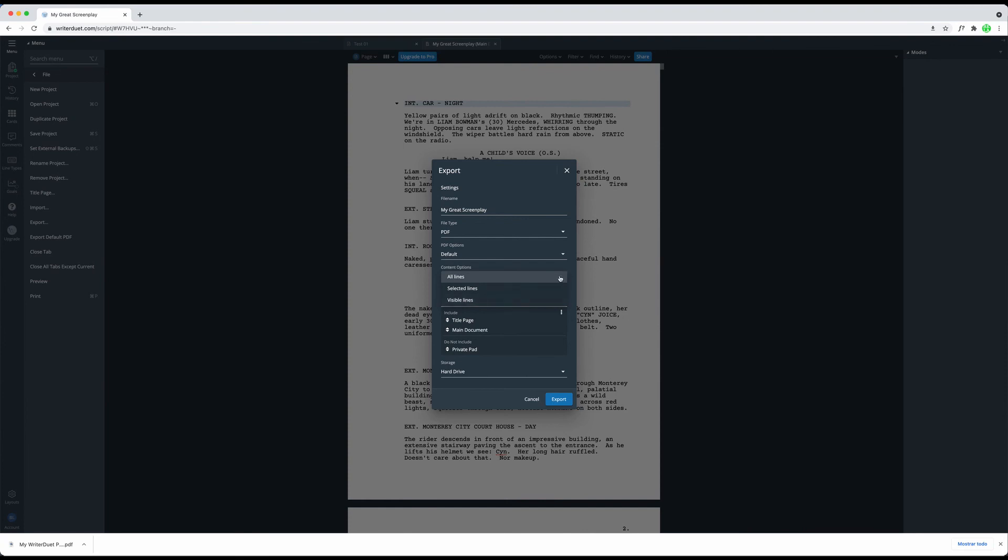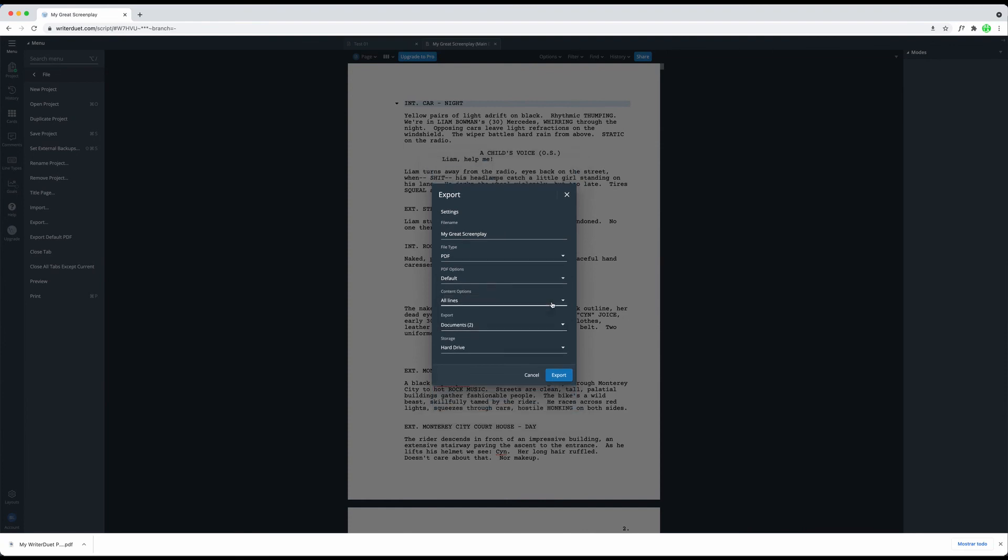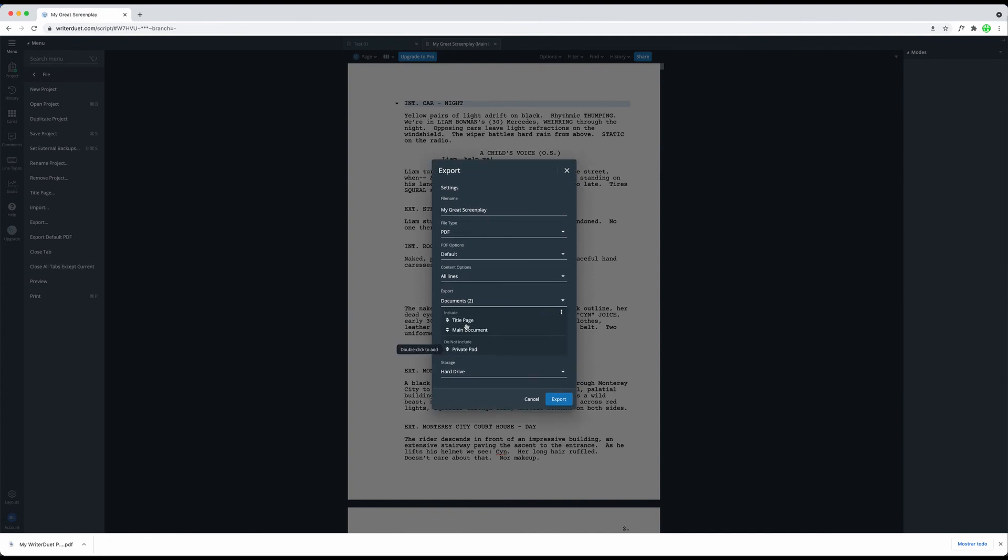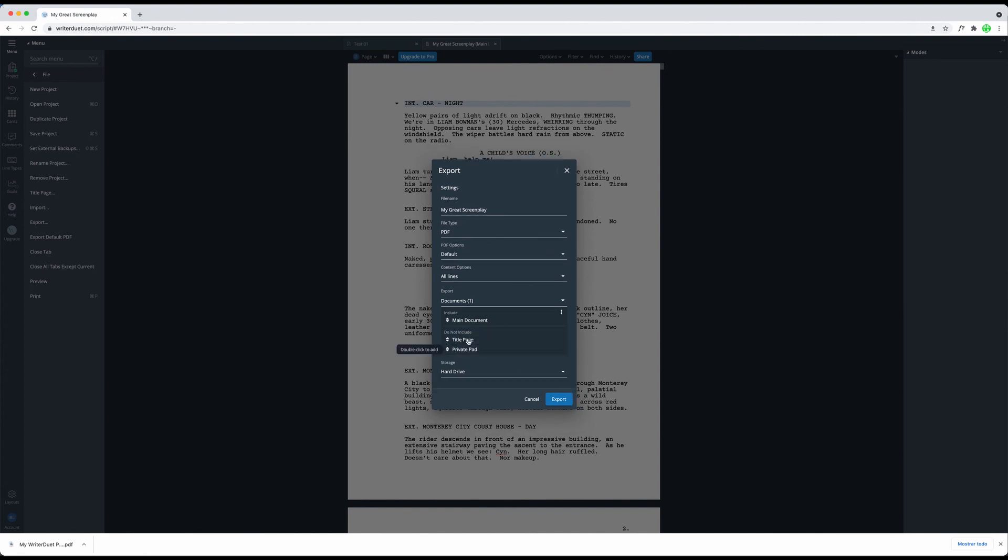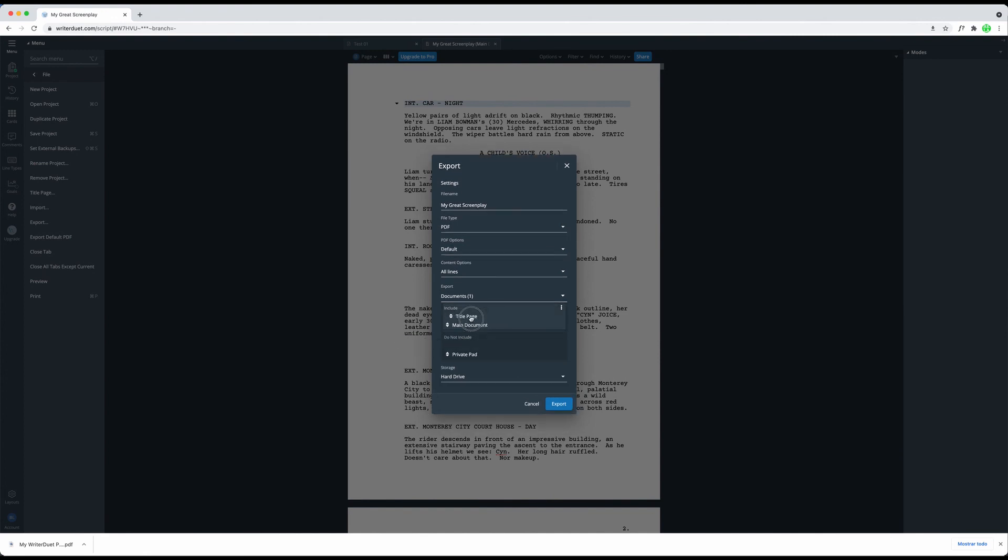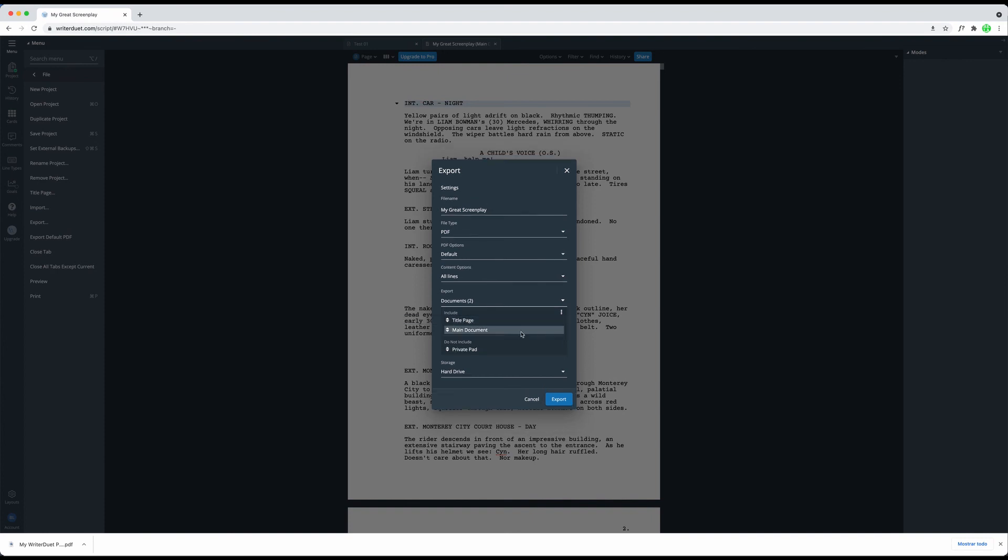And finally, in the Export subsection, you can choose which ones of the documents you have in your project right now you want to include in the export. This comes in especially handy when you have a paid version of WriterDuet, where you can store many documents in one project, and on the export, you want to include some of them and leave out others.